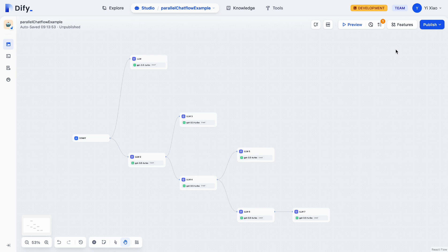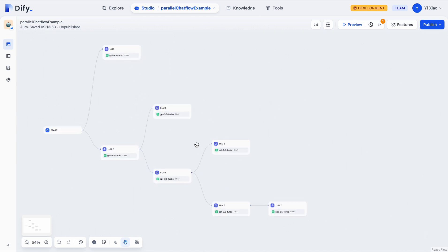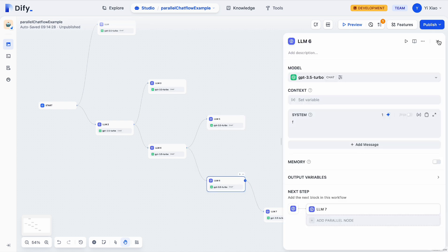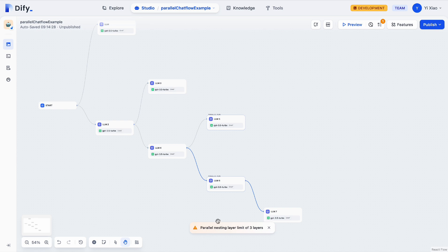I will now show some common examples of the types of parallel workflows you can have in your app. In this example, we can see you can actually have a parallel nested inside a parallel, nested inside another parallel. However, for now we have a constraint on the parallel nesting layers — we only allow at most three parallel nesting layers in one workflow.